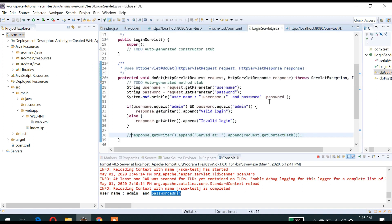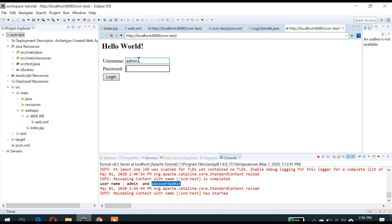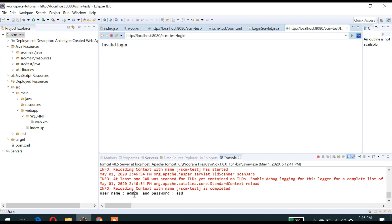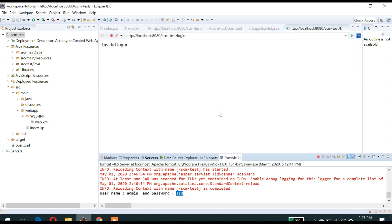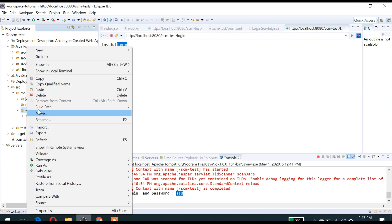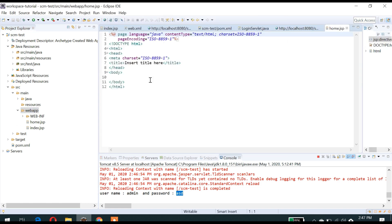Now what happens if I enter the wrong username other than admin? It is showing invalid login. Now if I don't want to show this message and instead want to redirect to some other JSP page, we can create a new JSP. I will create home.jsp. If valid login, I will redirect to home.jsp. If invalid, I will redirect back to index.jsp.